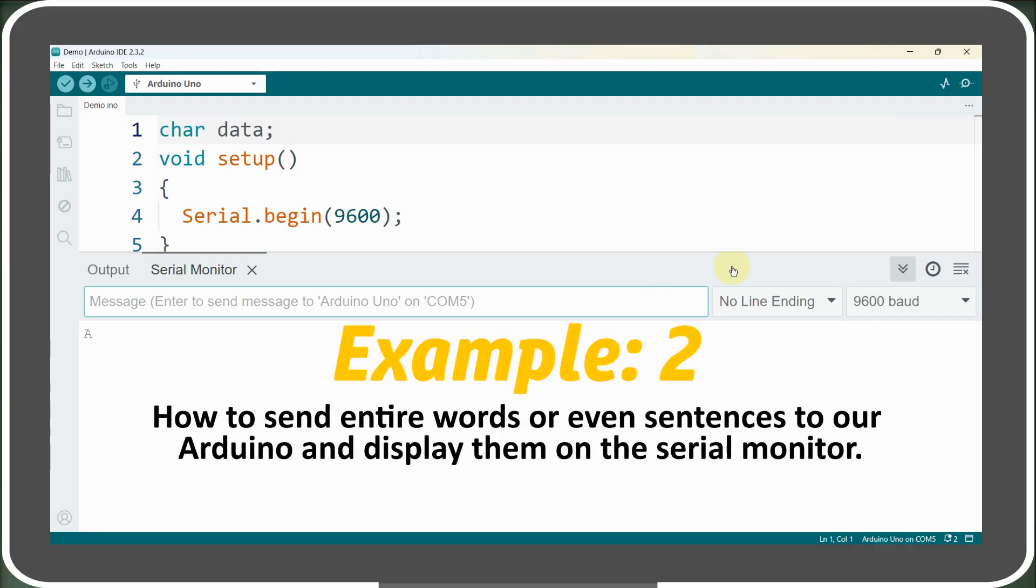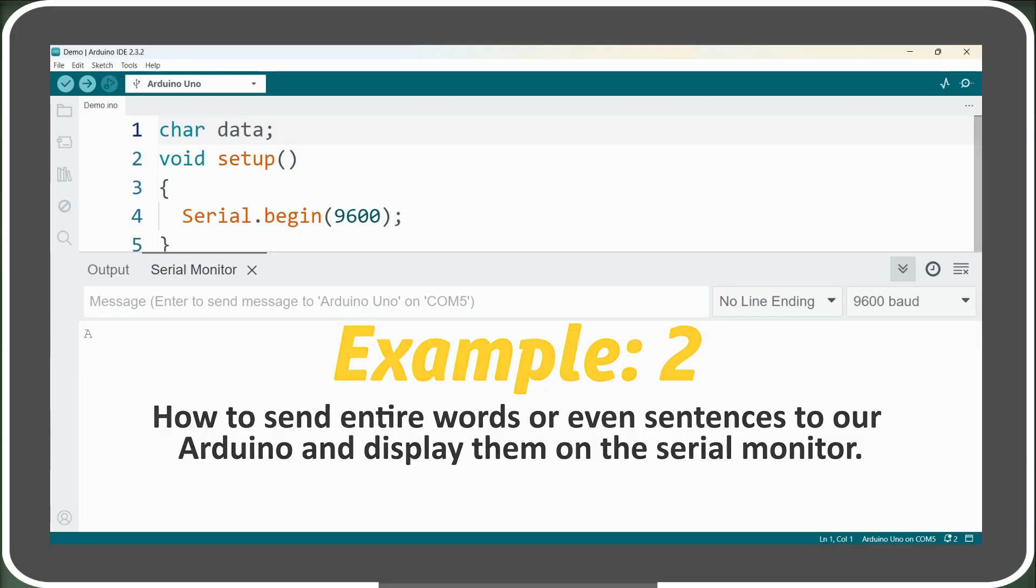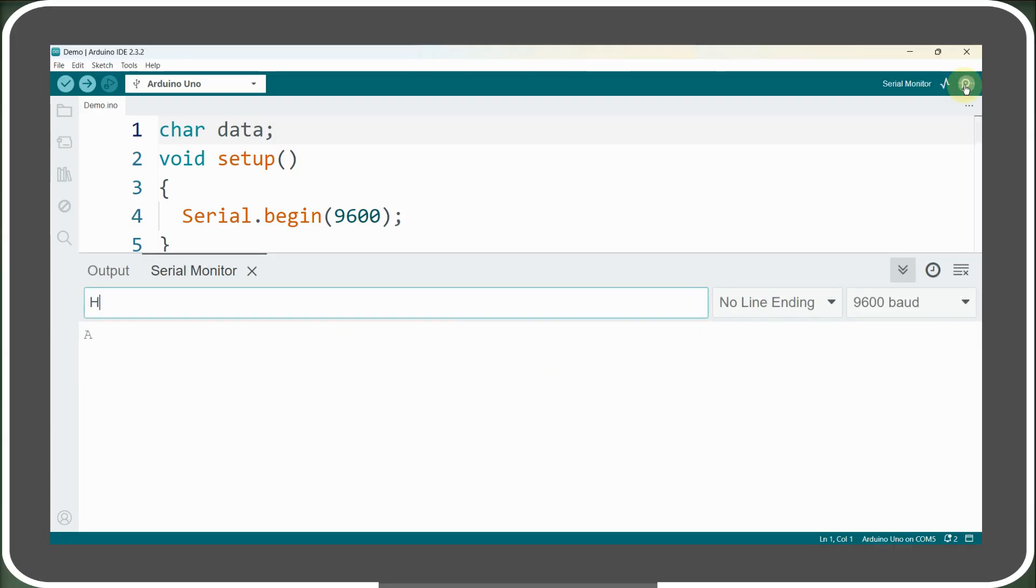In the next example, we'll explore how to send entire words or even sentences to our Arduino and display them on the serial monitor. If we send the word hello using our current code, we'll notice that the individual letters H, E, L, L, and O are printed on the serial monitor.